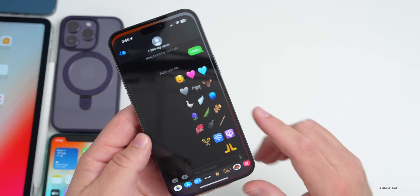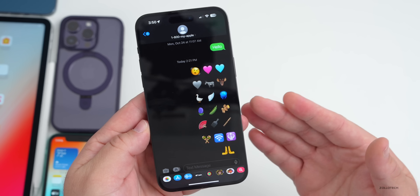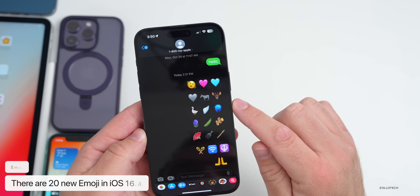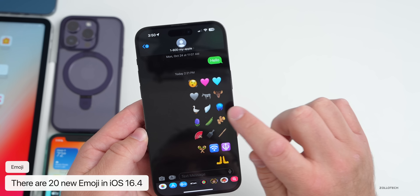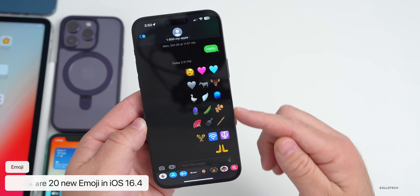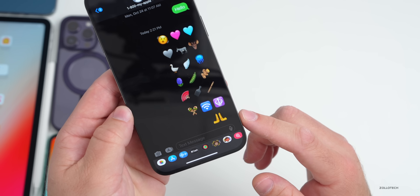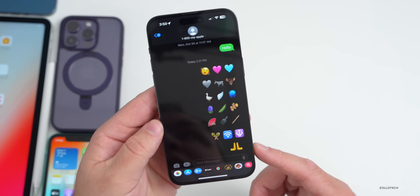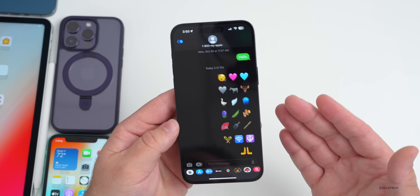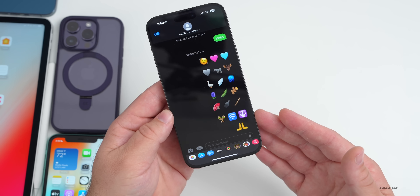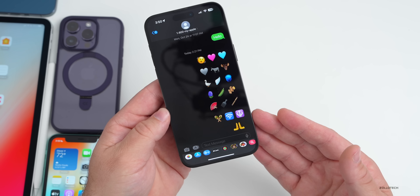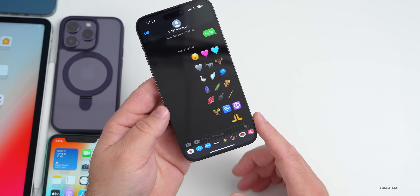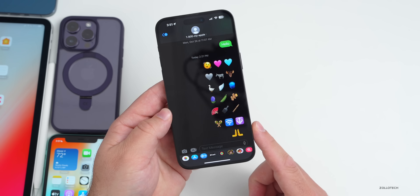In Messages, there are all-new emoji complying with Unicode 15 standards: a shaking face, pink heart, blue heart, gray heart, donkey, moose, jellyfish, ginger, and hands facing palm up in different directions. Within the code, there's also mention of rock-paper-scissors support — typing 'rock' could show a closed fist, and 'paper' an open hand — though this feature may come later.